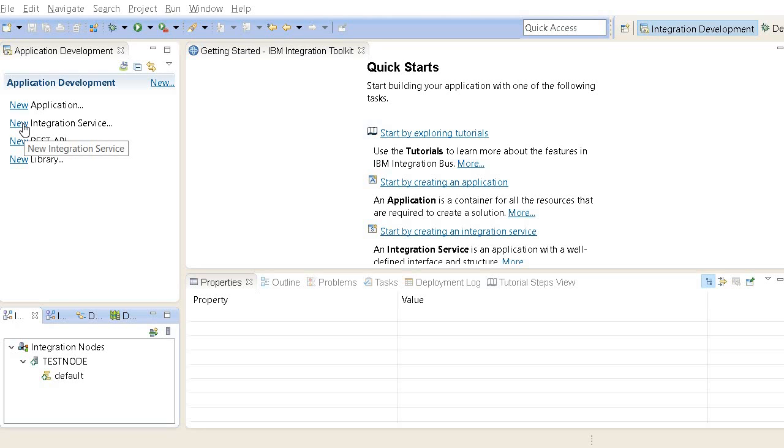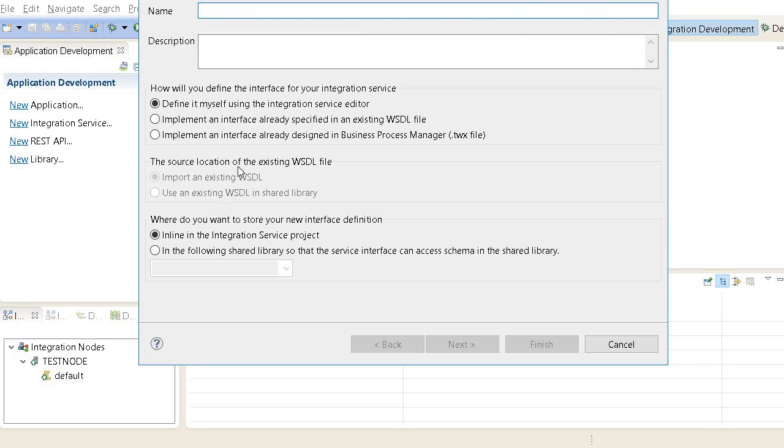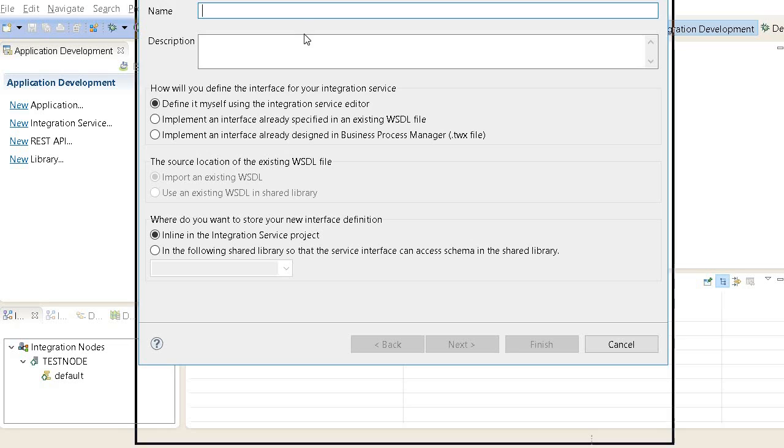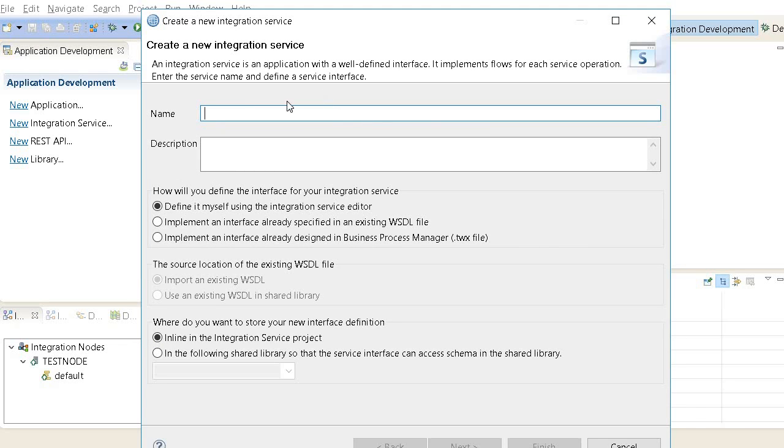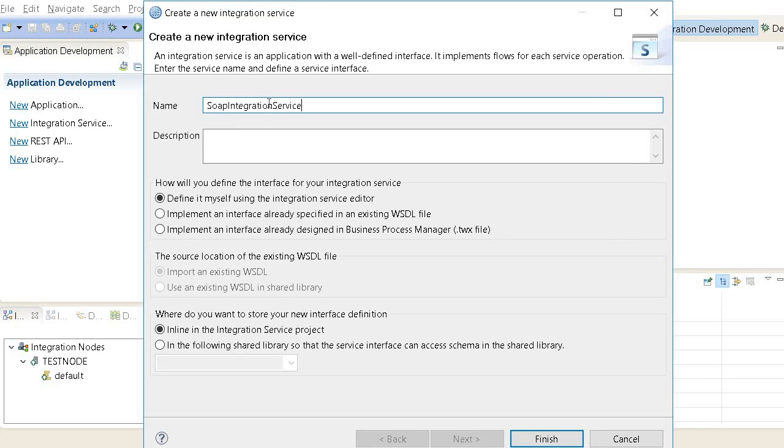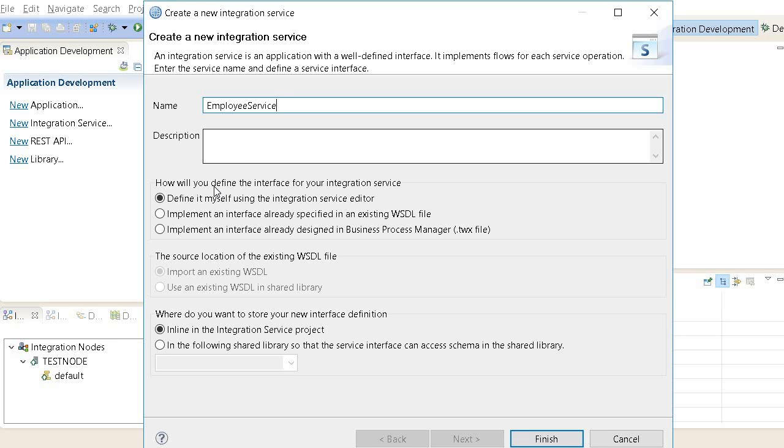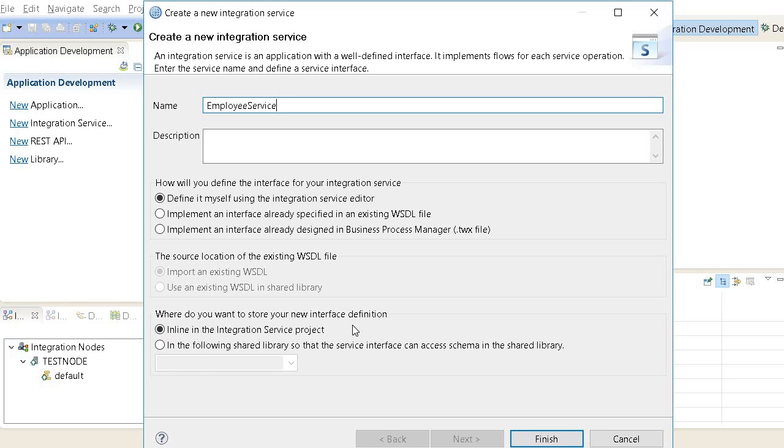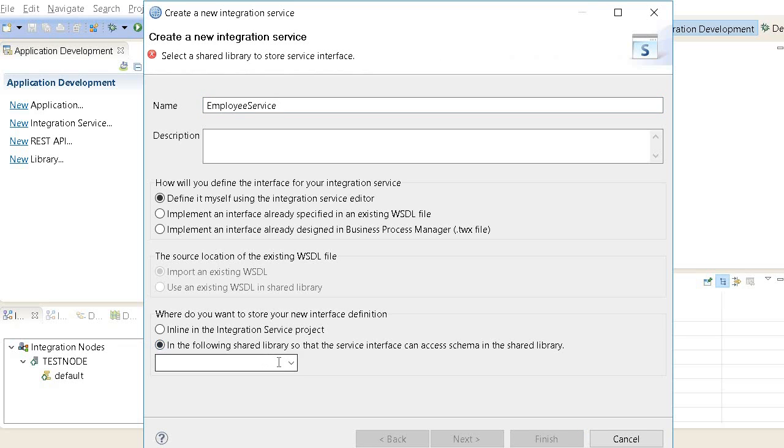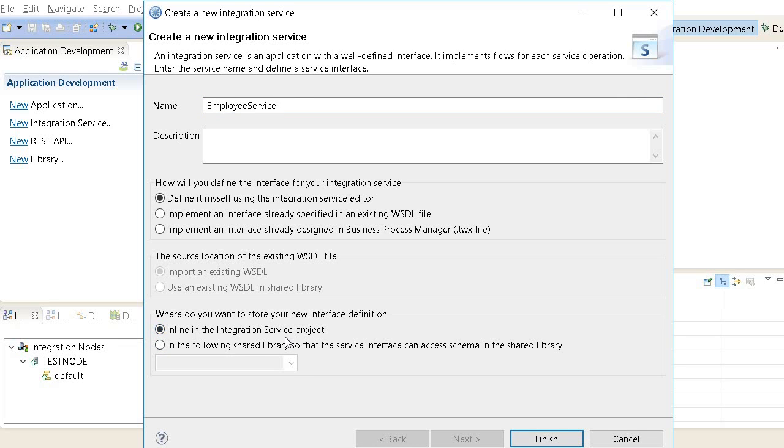Let us go to the code and create those modules. We can create a new integration service. Here we can specify the name. Let's give a little bit functional name like employee service, which makes more sense in domain. I will define my integration interface by myself from the very beginning, not importing which is already available.